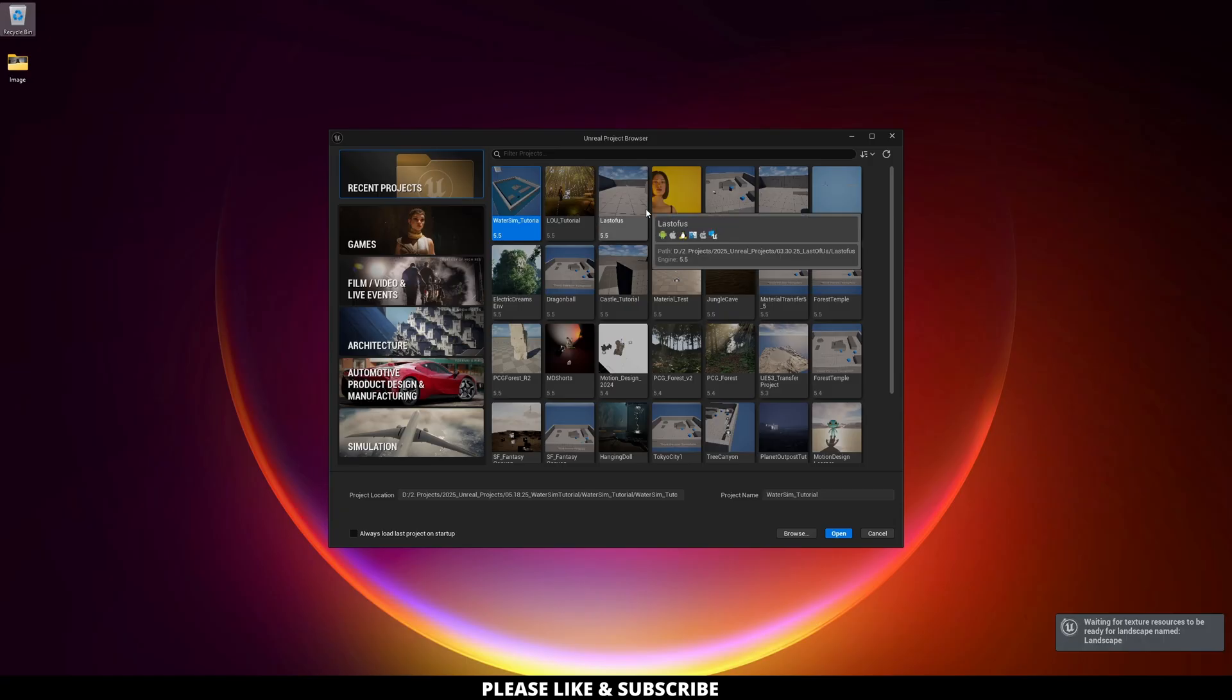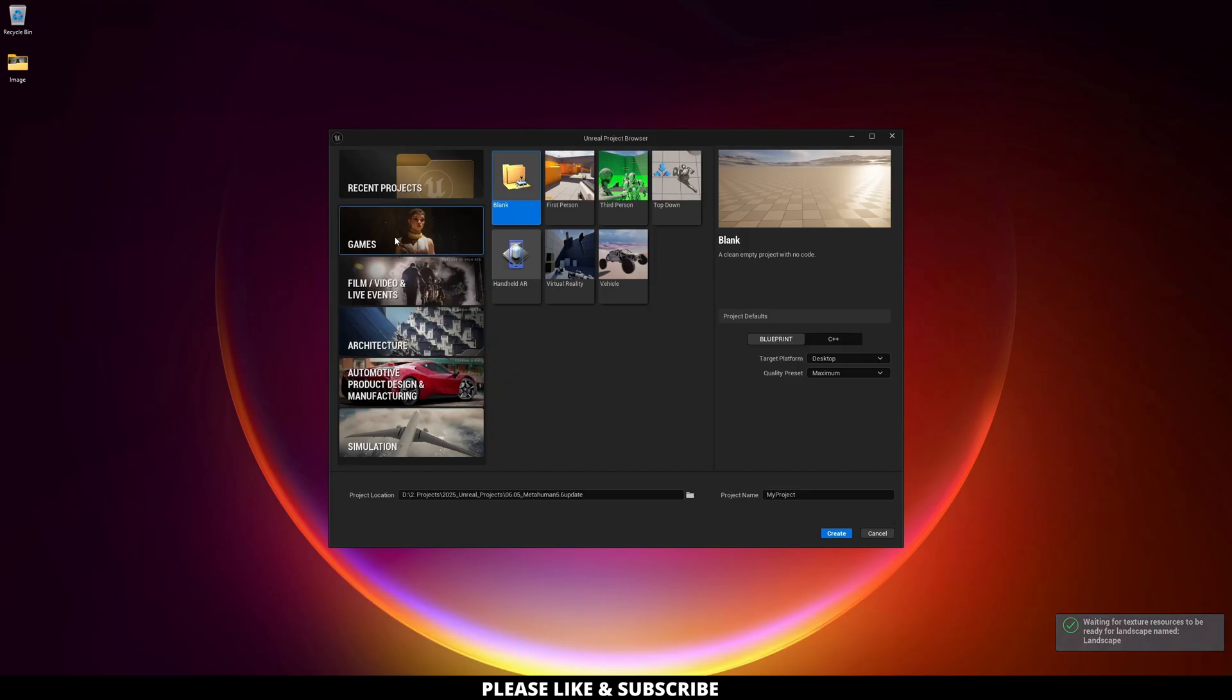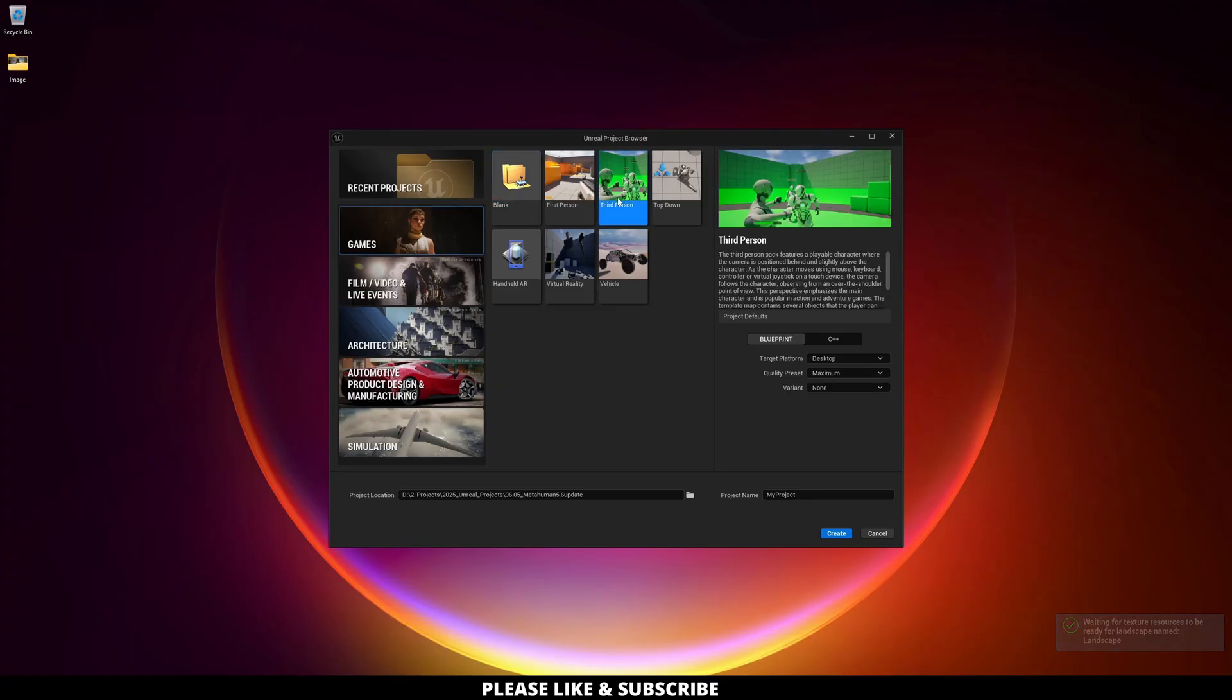Okay, once this pops up, these are just presets, so it doesn't really matter what you create. But for me, I am going to go over to Games, third person. I'll just name this MetaHuman Creator, and then click Create.